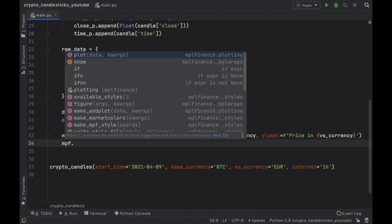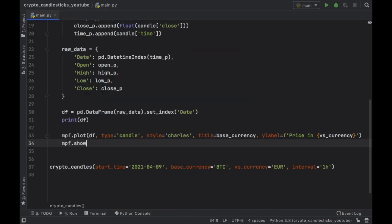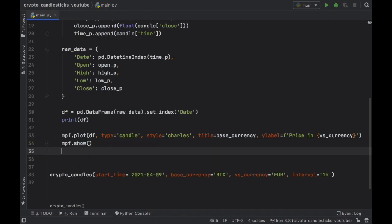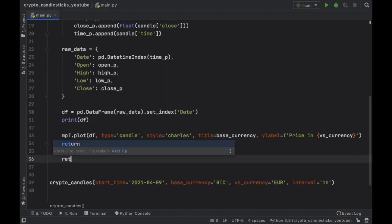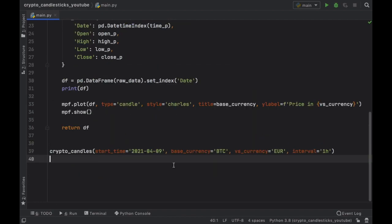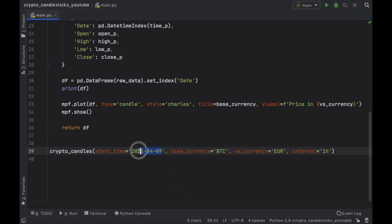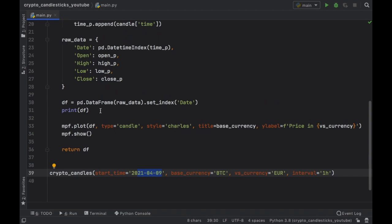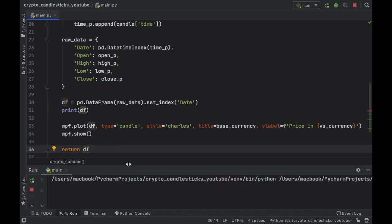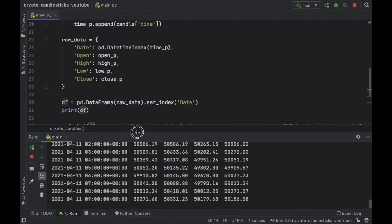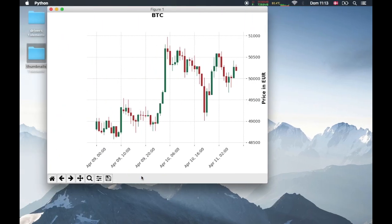And finally, we need to call mpf.show. And just in case you want to use this information for further processing, I recommend returning it as a data frame. But now if we go ahead and click on run, you'll notice that from this date, we'll get all the values for Bitcoin, and they will all be inserted inside our plot. And there we go.